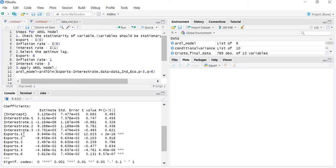Export is the dependent variable. Export.1 means lag 1 of the dependent variable, Export.2 means lag 2, and similarly lags 3, 4, 5, and 6 represent different lags of the dependent variable. From this output you can see the intercept p-value is more than 0.05, meaning it is not playing a significant role. The interest rate of today's value and all previous 3 lags are also insignificant — all p-values are more than 0.05. So interest rate is not playing any role in defining today's value of export.